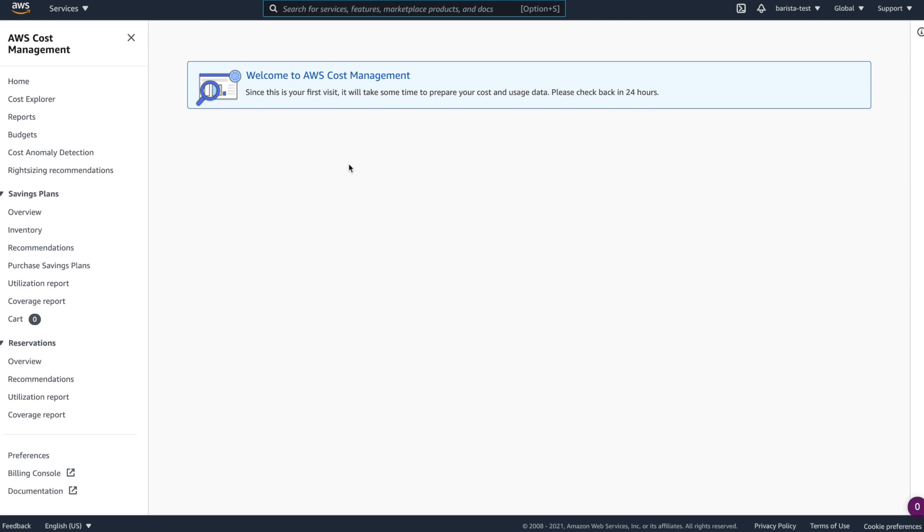Now, this is not an issue. This is just something that happens when you create a new account. And when you return the next day, all you're going to do is choose launch Cost Explorer. And that's all you have to do. No problem whatsoever.